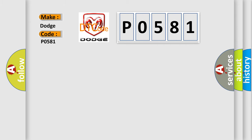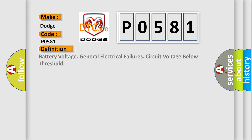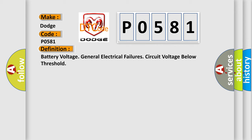The basic definition is: battery voltage general electrical failures circuit voltage below threshold.